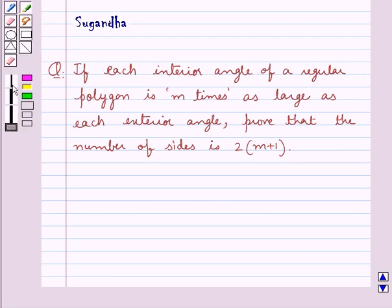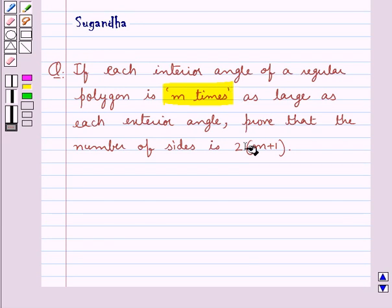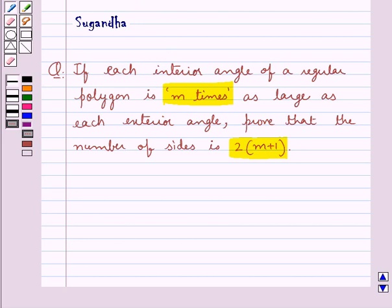Hello and welcome to the session. In this session we discuss the final question which says: if each interior angle of a regular polygon is m times as large as each exterior angle, prove that the number of sides is 2 into (m plus 1). Before we move on to the solution, let's discuss a few results.